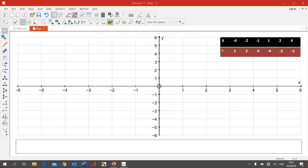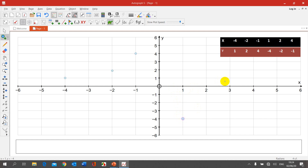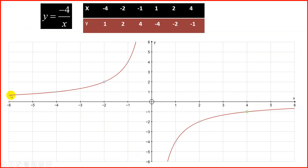We're going to plot these points. First: (−4, 1). Next: (−2, 2). Followed by (−1, 4). Moving on, we have (1, −4). Next point is (2, −2). And the last one is (4, −1). Just as before, join these points using your pencil to form a curve. This curve appears in the second and fourth quadrant.